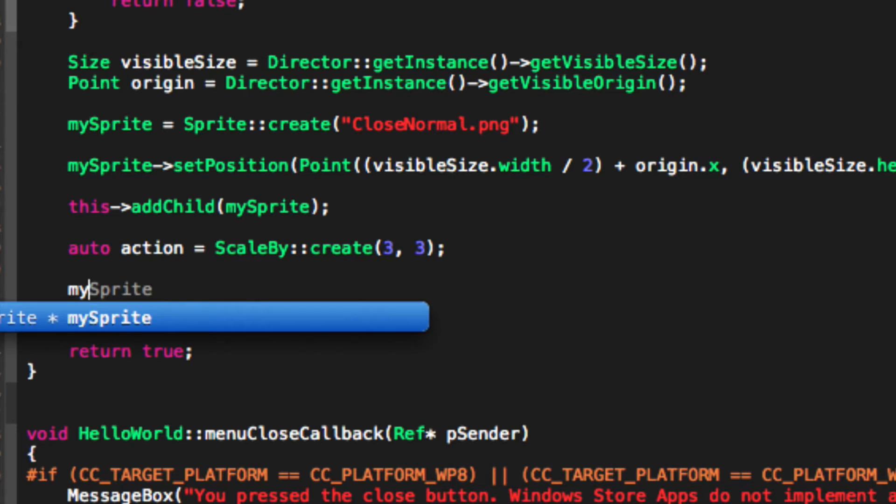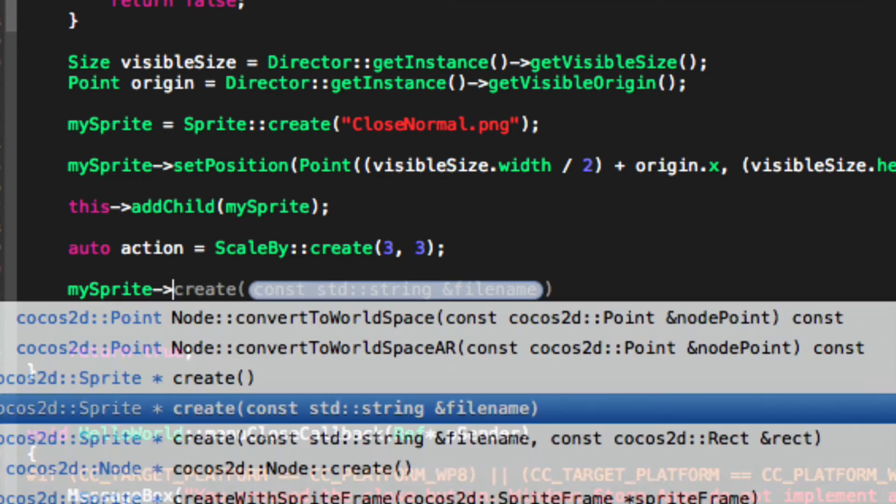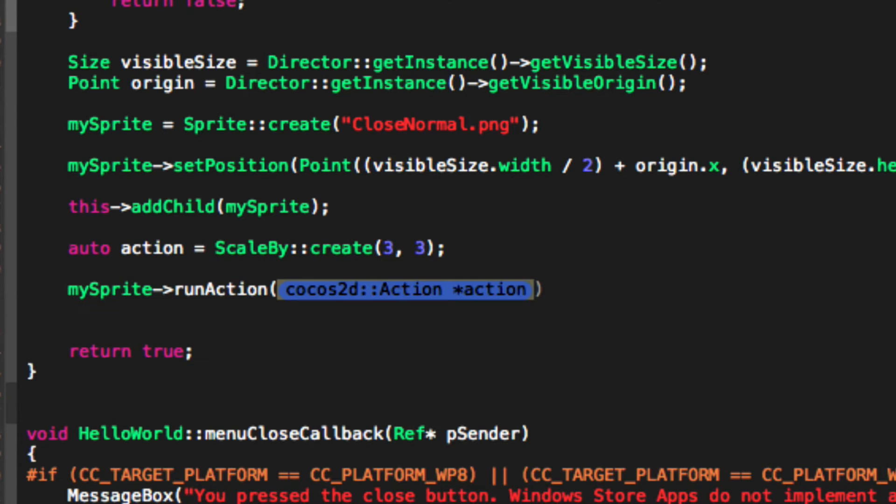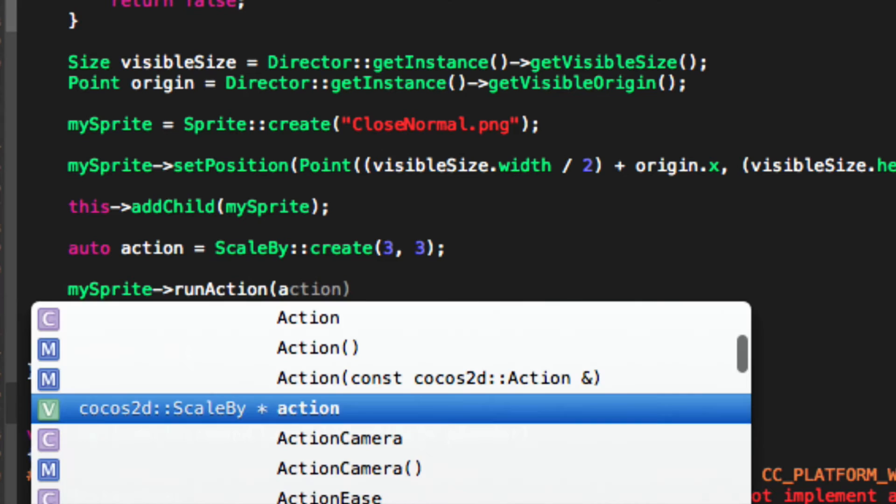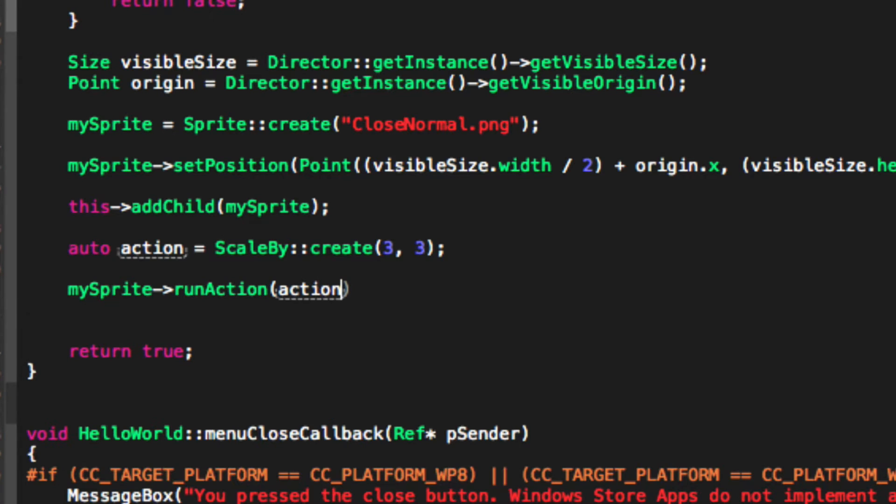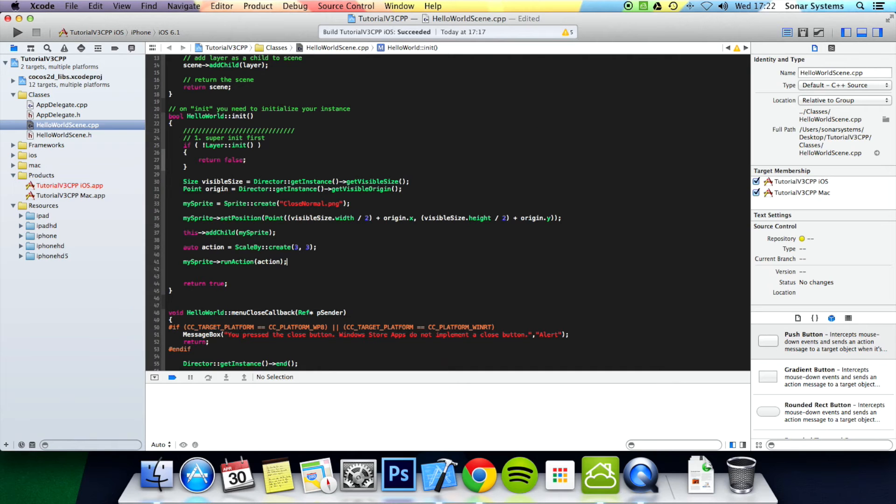Now we just run this action. So mySprite run action action semicolon. Now we can just run this application.